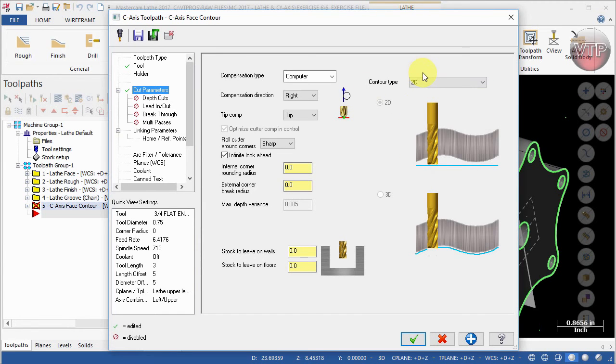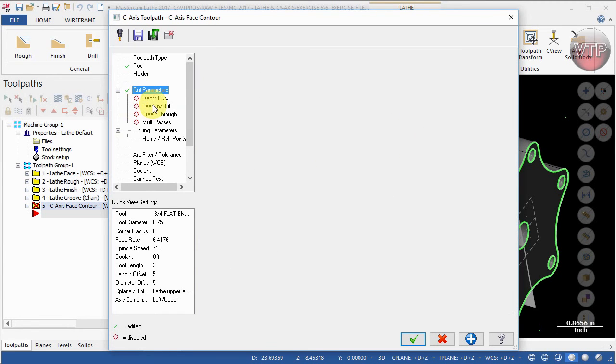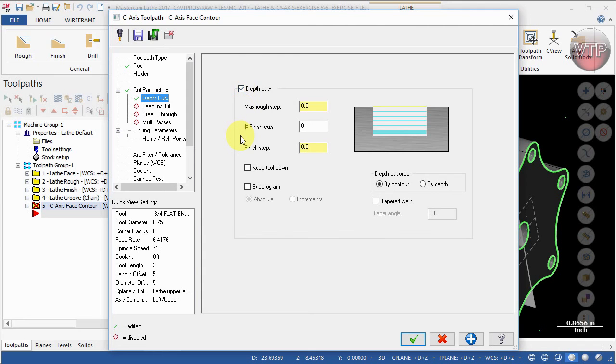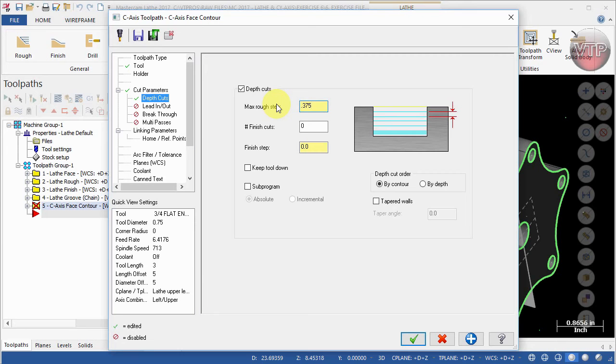For the Depth Cut, this is where you can tell it how deep you want to cut each step. We're going to enable that, and I like to have that as half the size of the tool diameter. Our tool is 3/4 inch, so the max rough step I'm going to leave that as 0.375, which is half of 0.75.